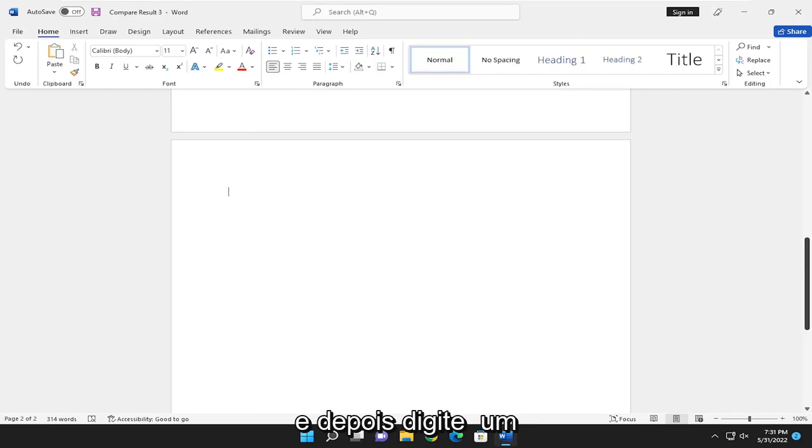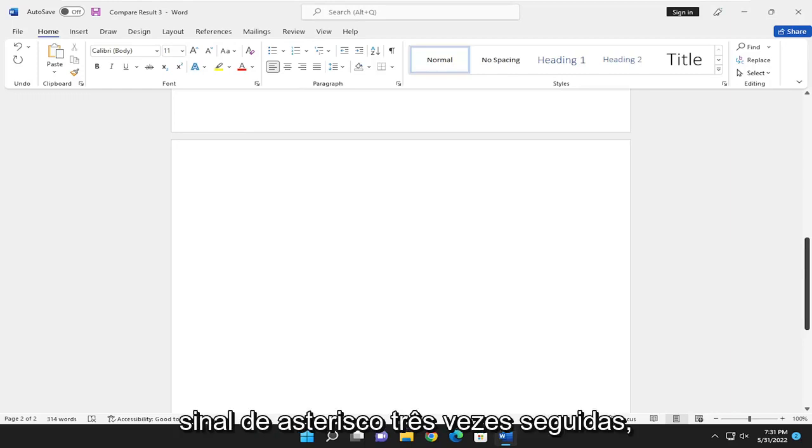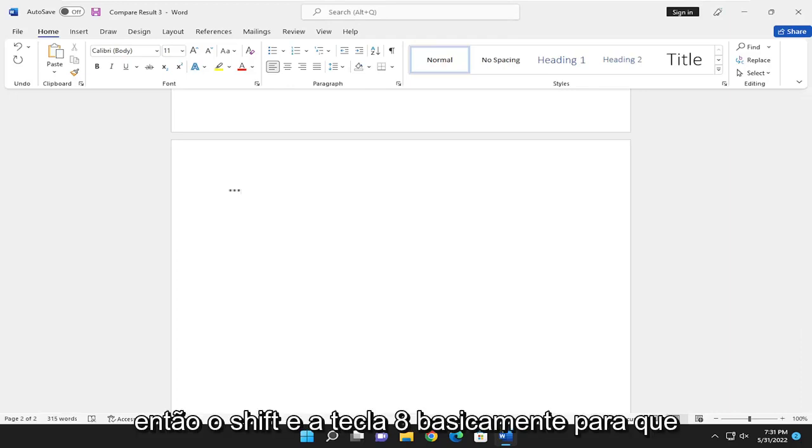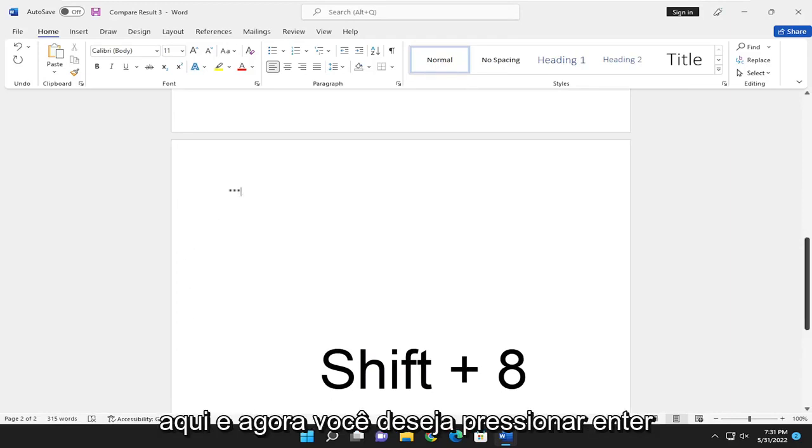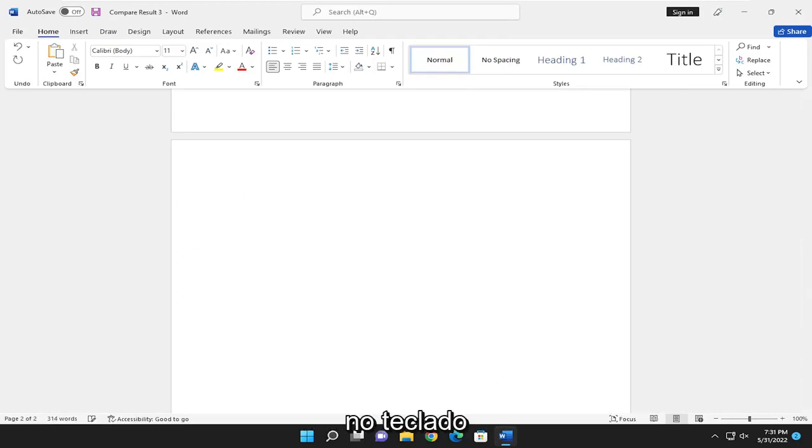And then you want to type an asterisk sign three times in a row. So the Shift and the 8 key, basically. So you have three asterisks all lined up here. And now you want to hit Enter on your keyboard.